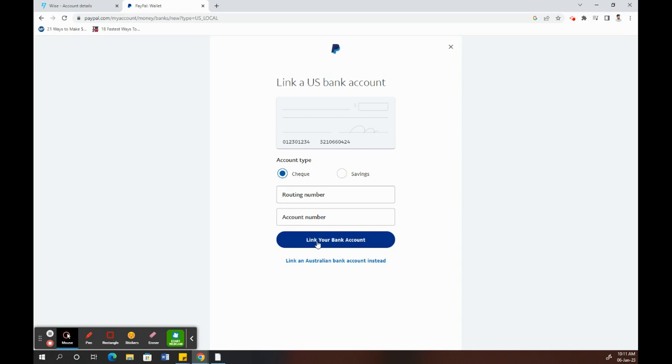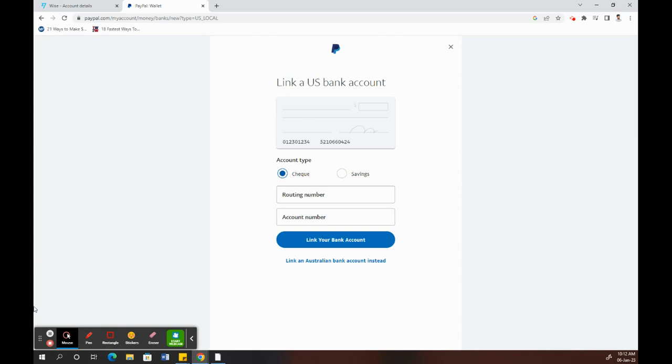If you need more help with linking bank accounts, we have a separate video on PayPal on our channel, so you can look back into it if you need help. Once you've verified and linked your Wise account, all you have to do now is the transfer.